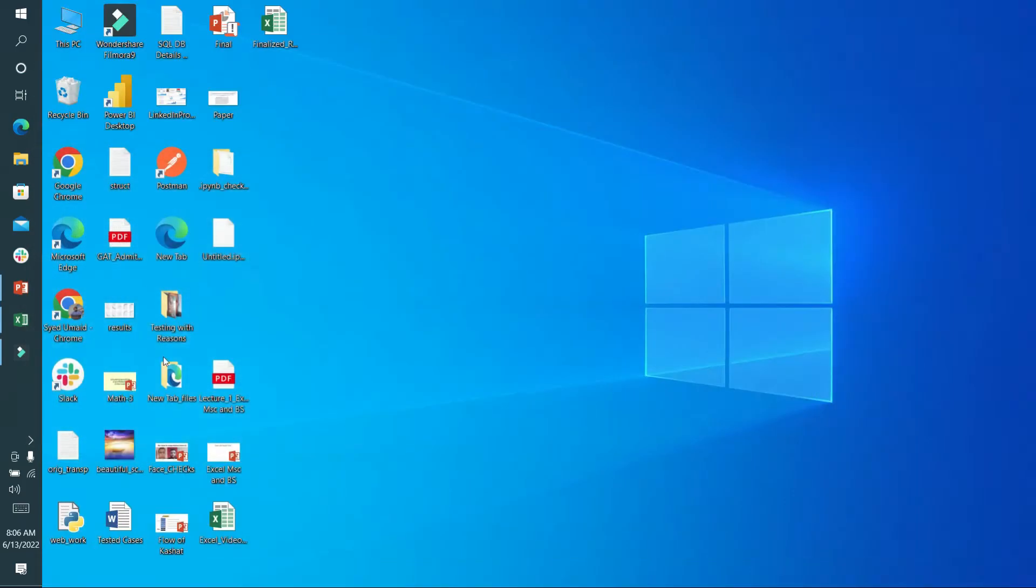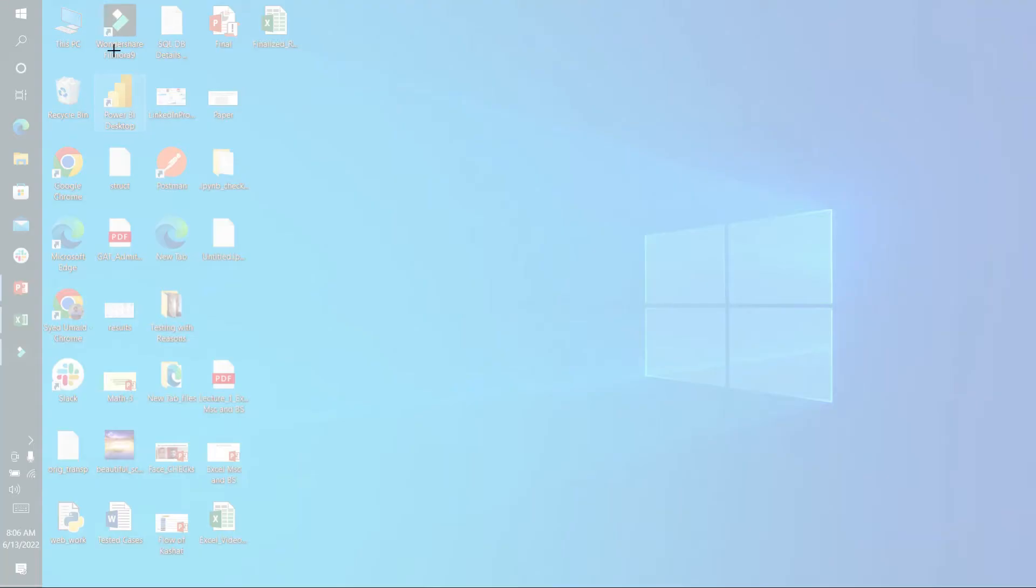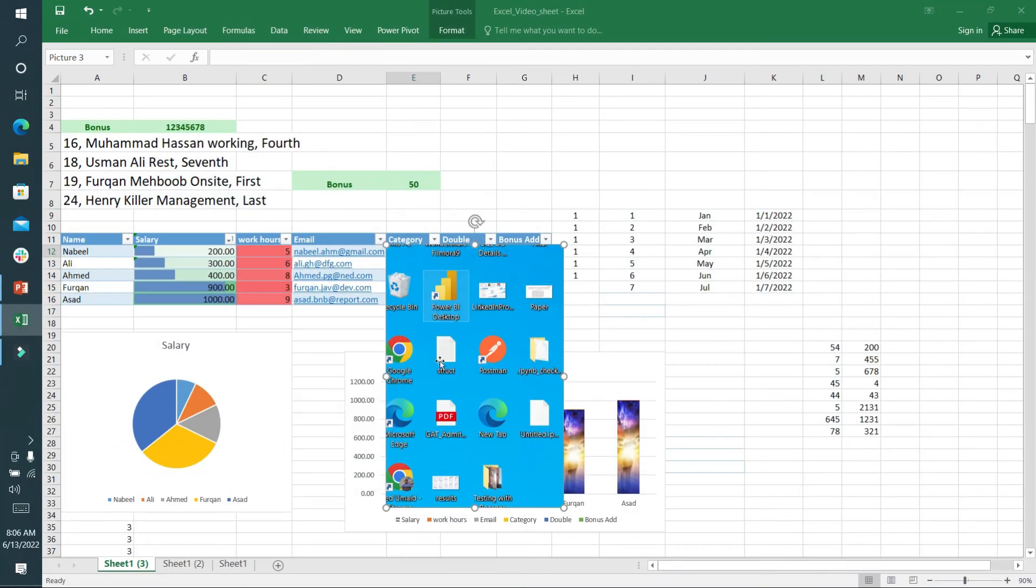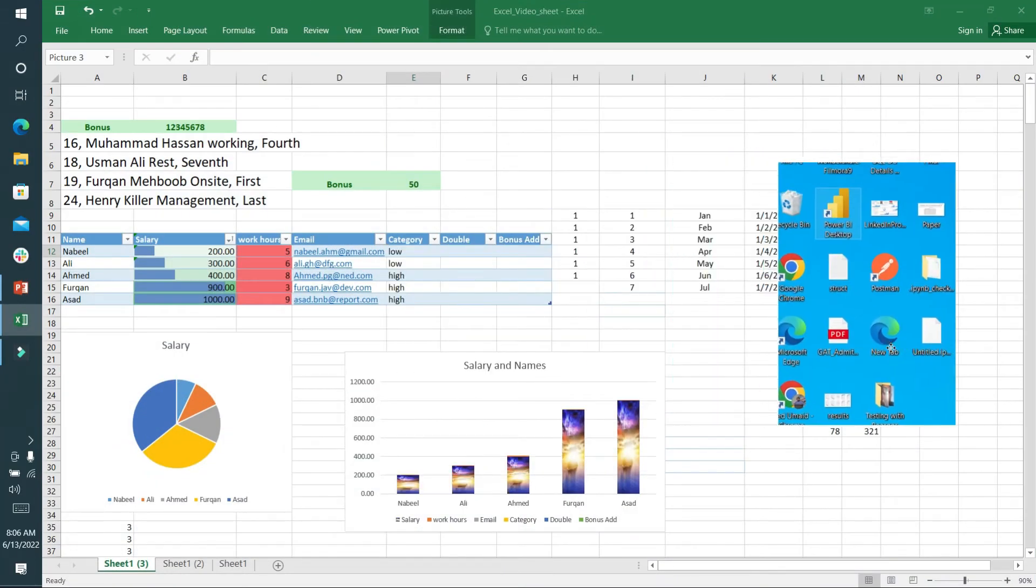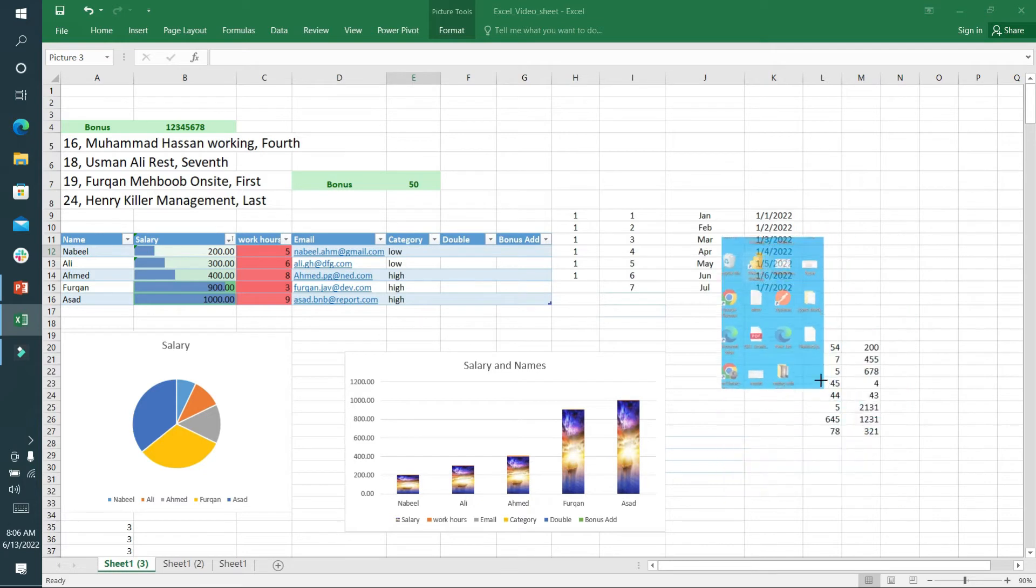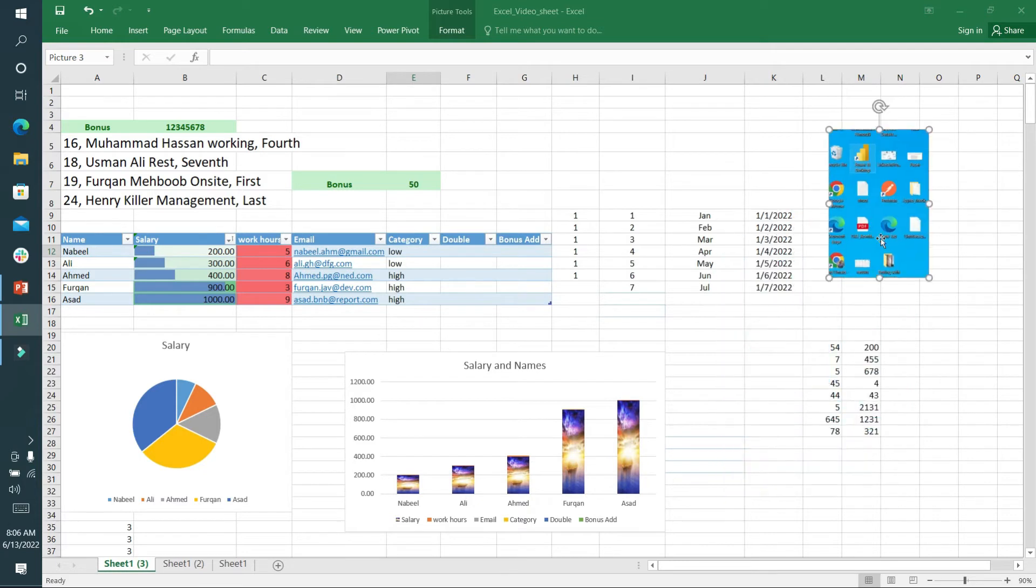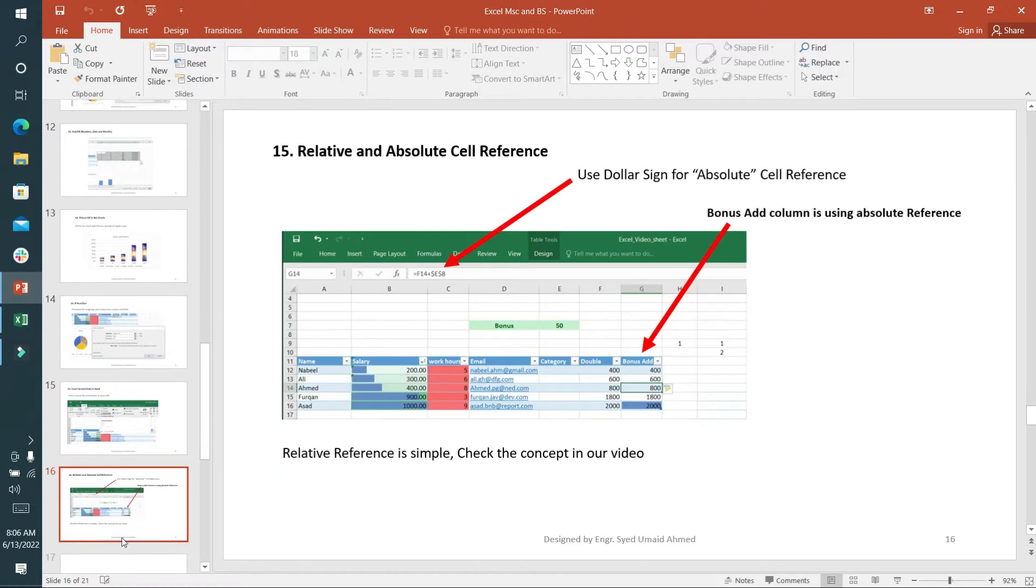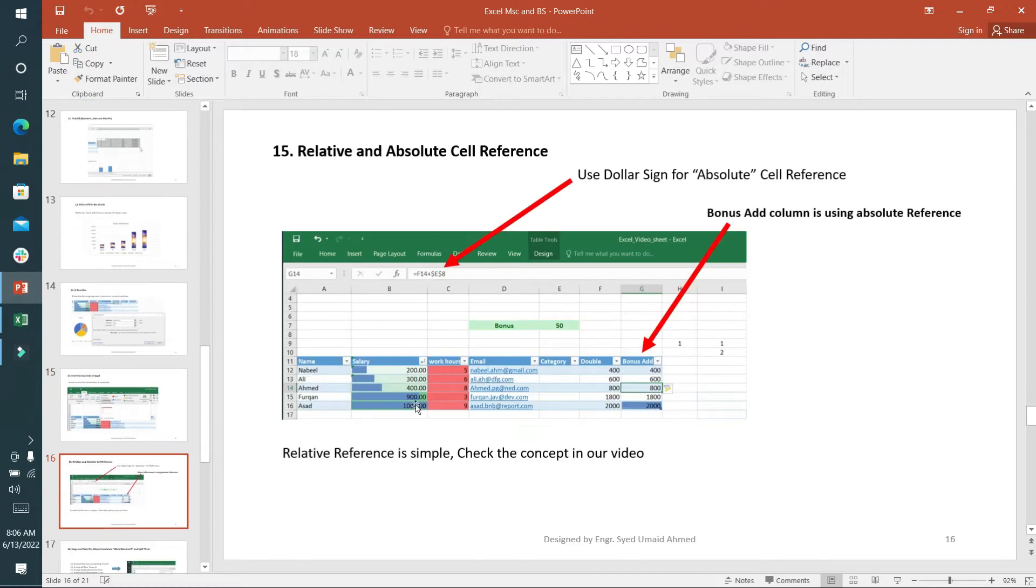I can clip the screen right now, and you can see the screenshot is here. I can adjust the size and paste it anywhere. The 15th option is relative and absolute reference.